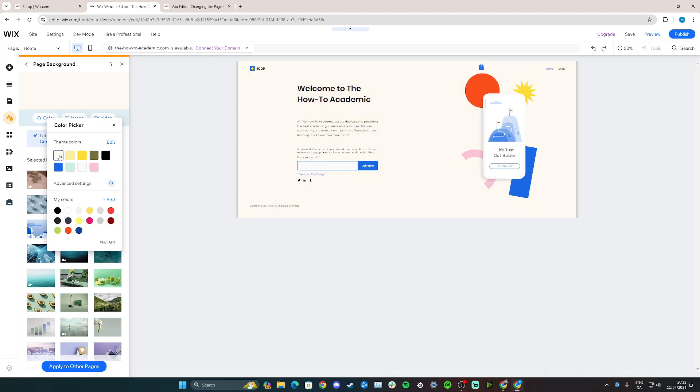And now click, and now we have our original background. And that's how you can remove an image background from your Wix website.